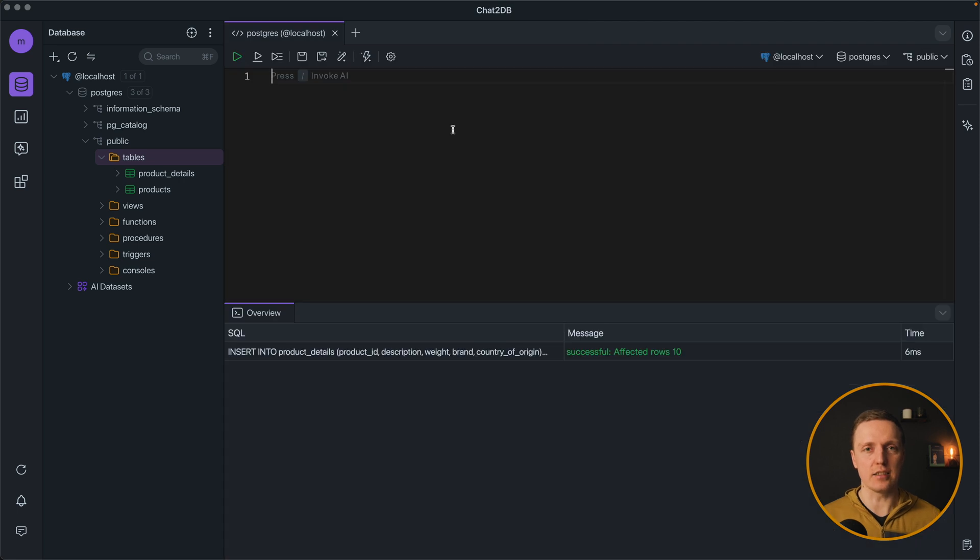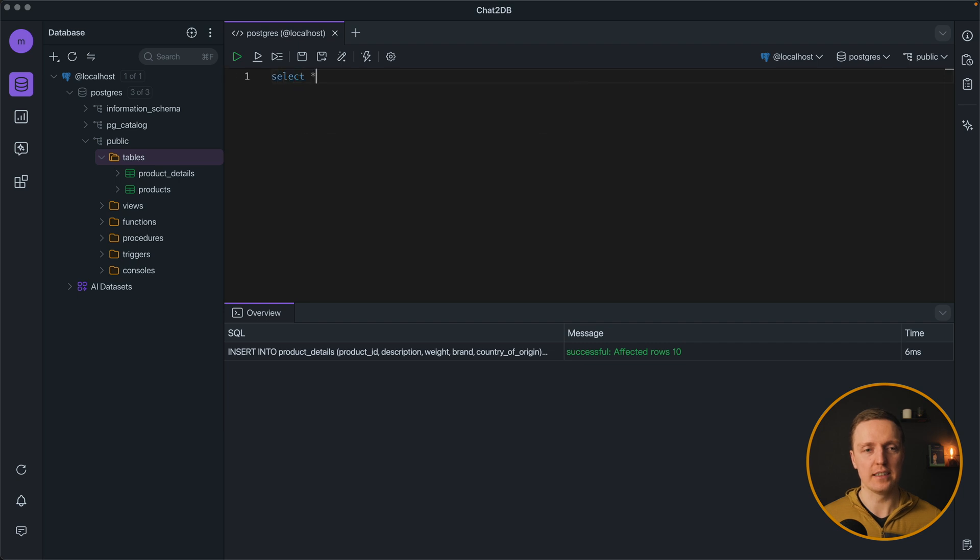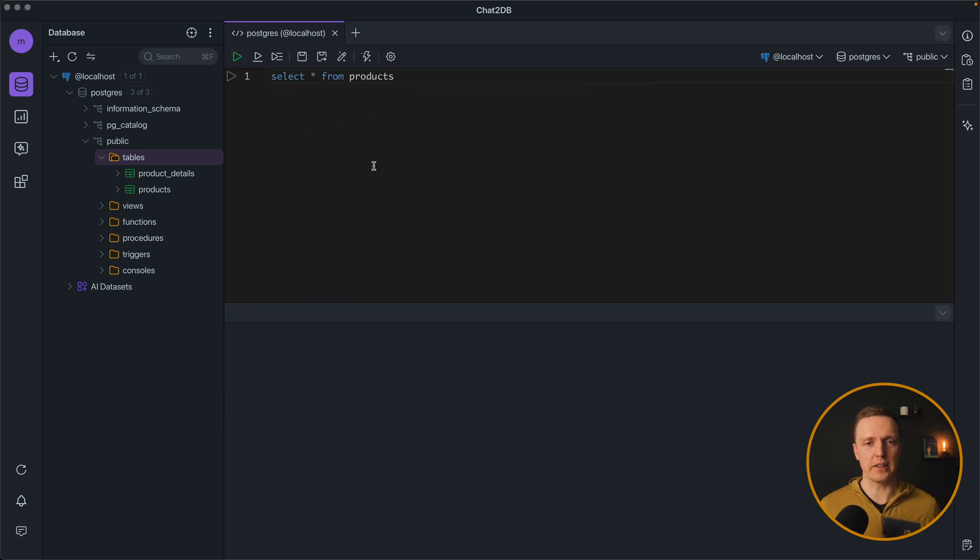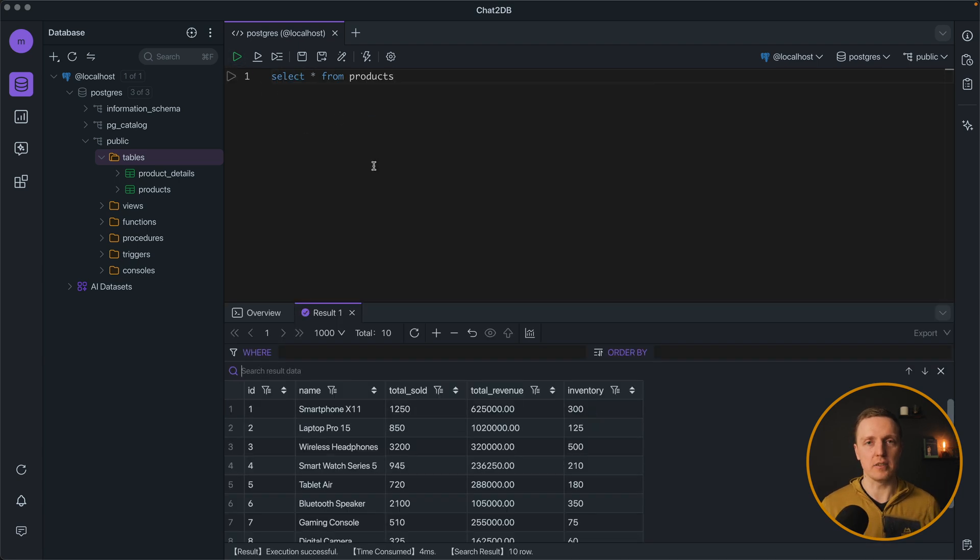And inside the console you obviously can write just normal SQL queries like select star from products for example and run this query. But obviously you want to leverage AI as much as possible.